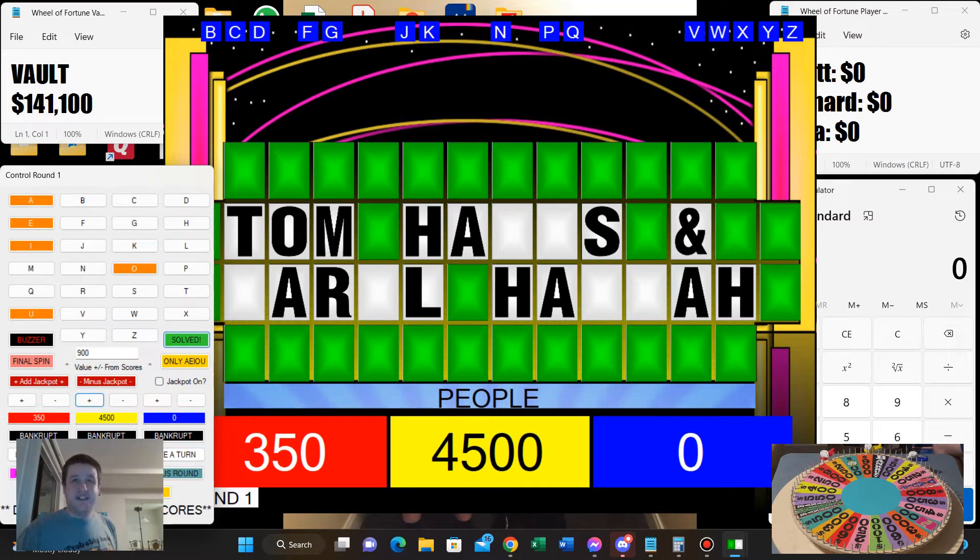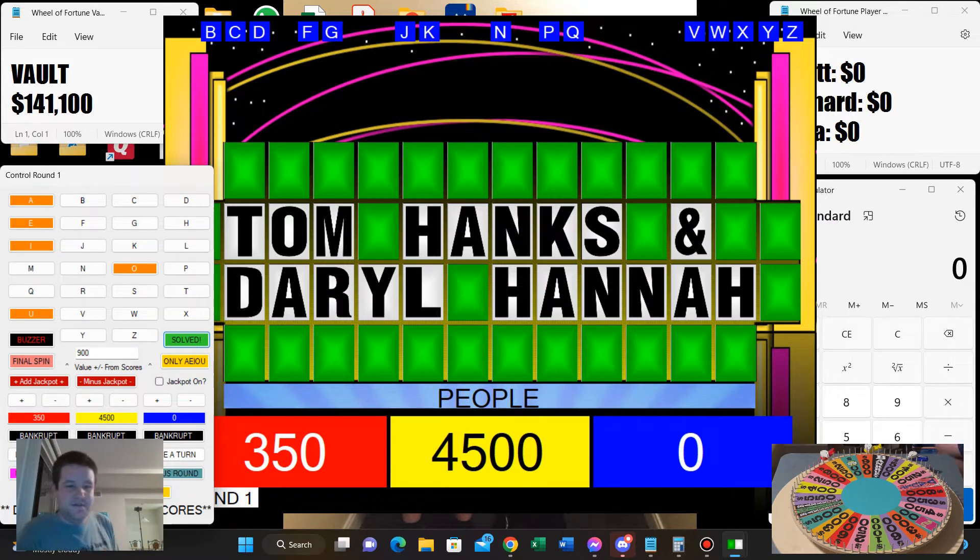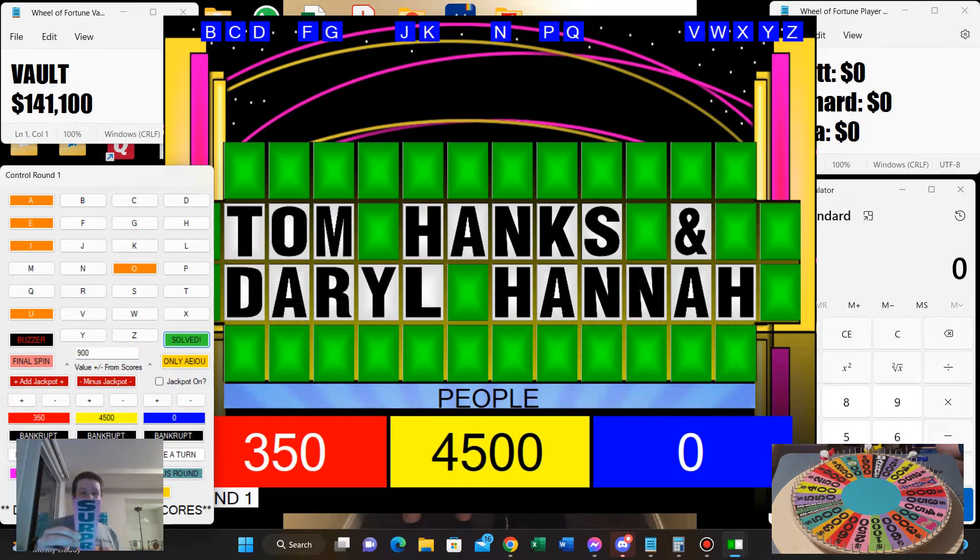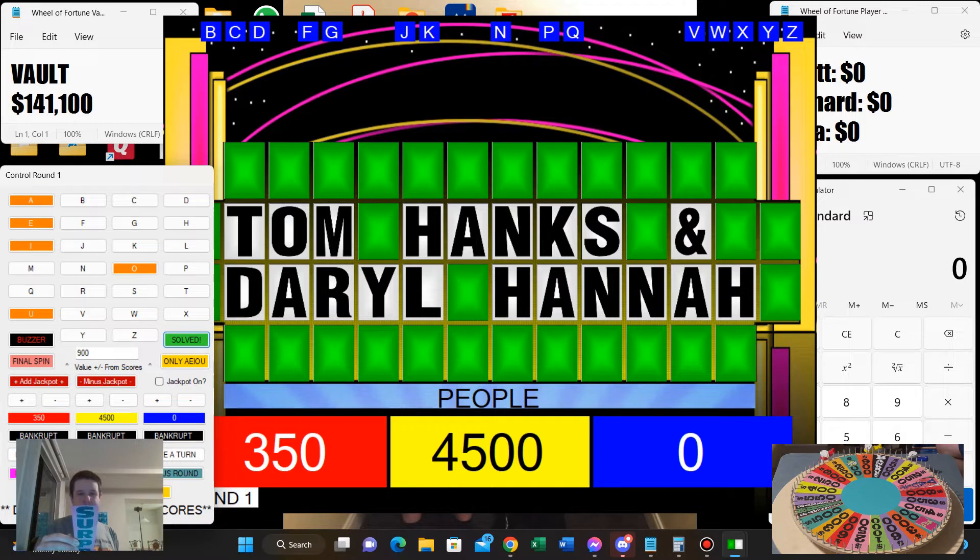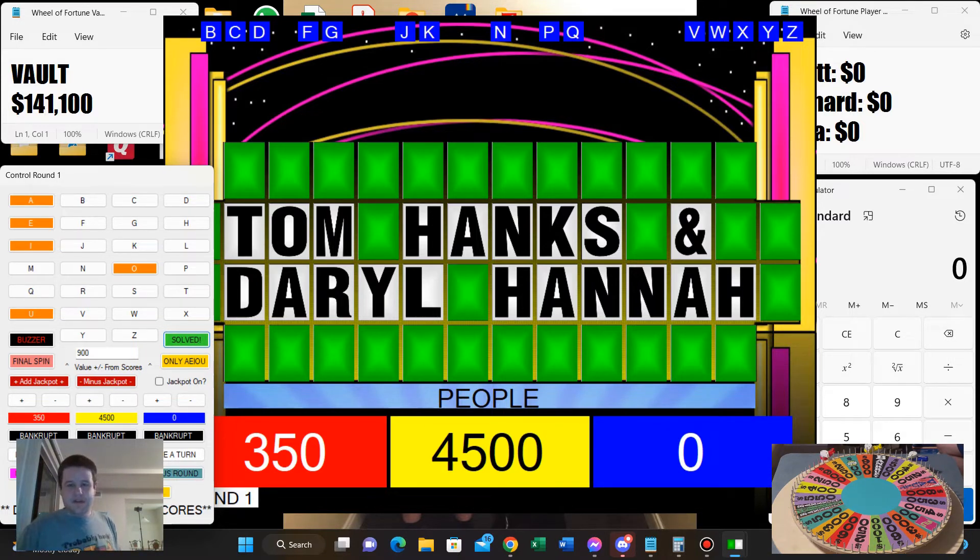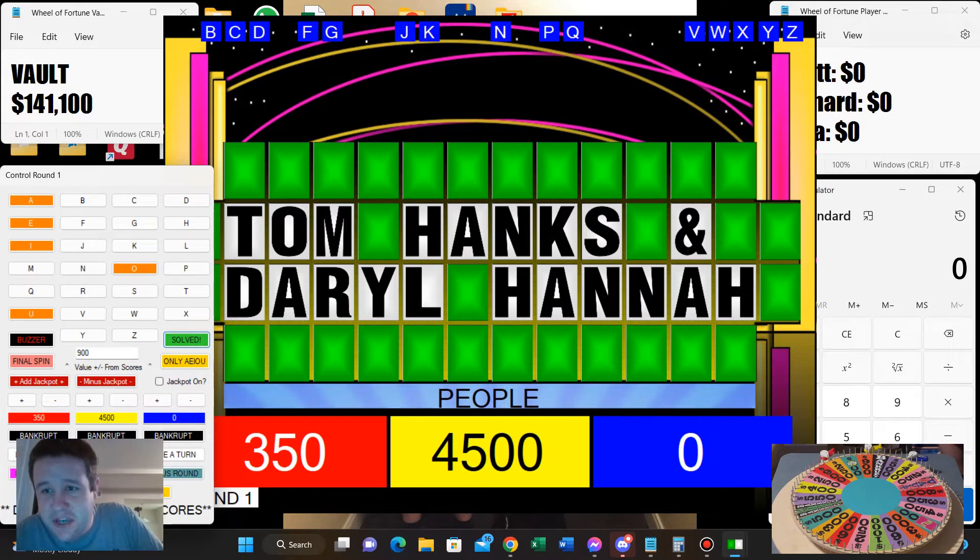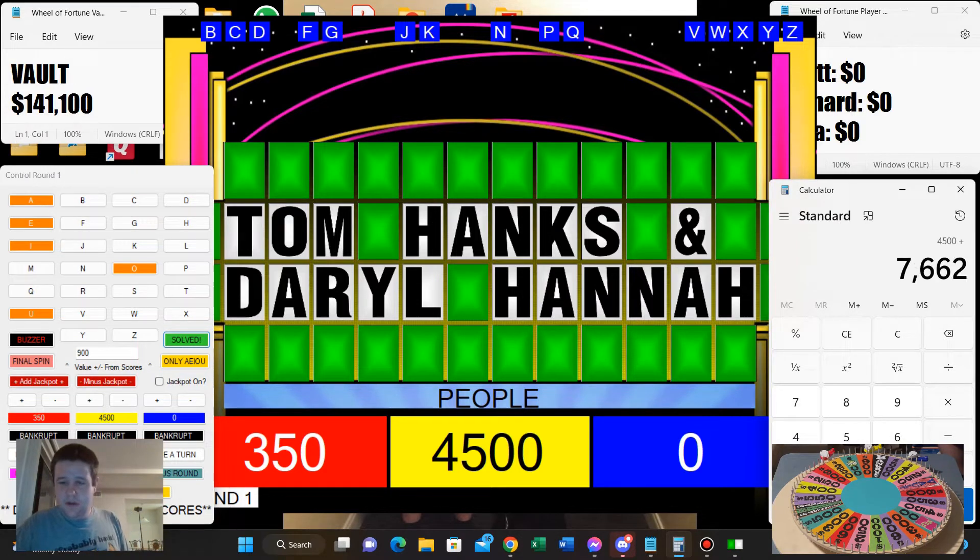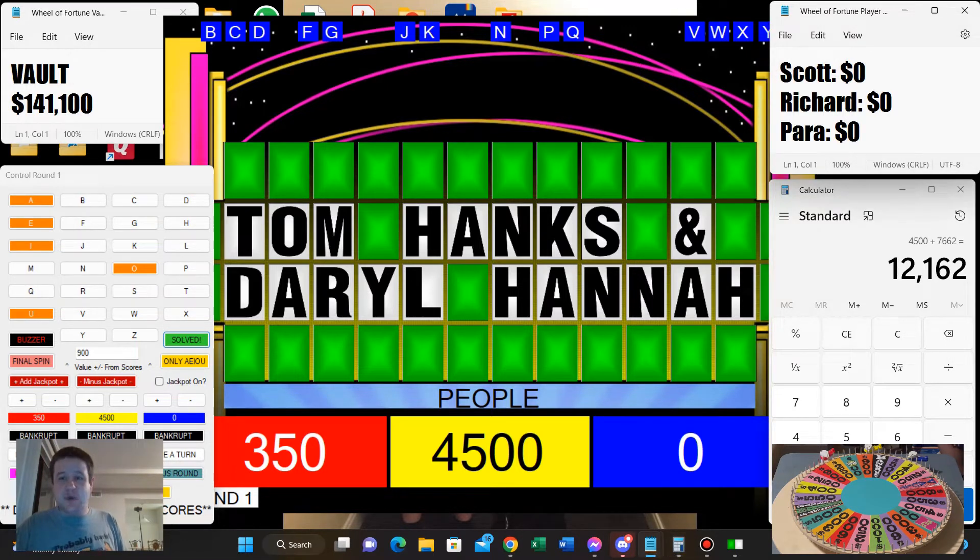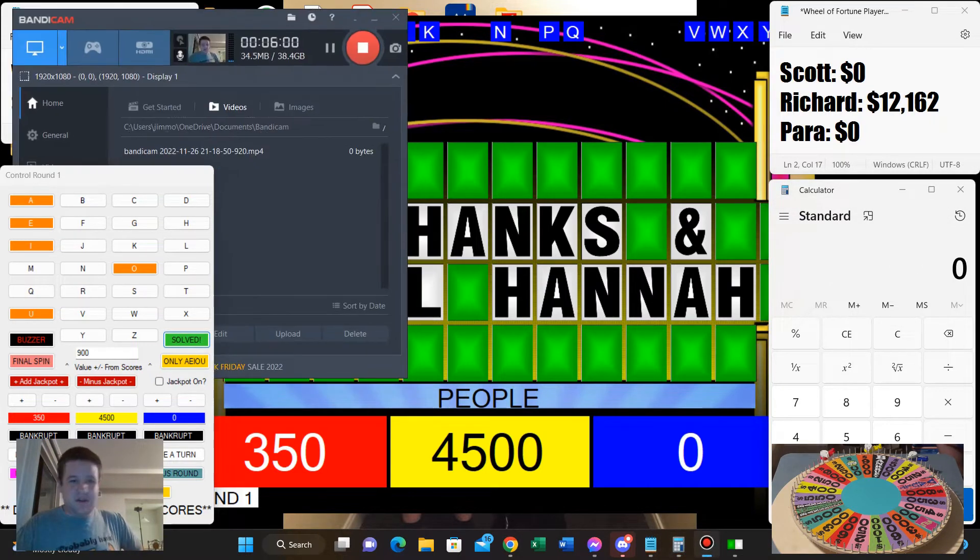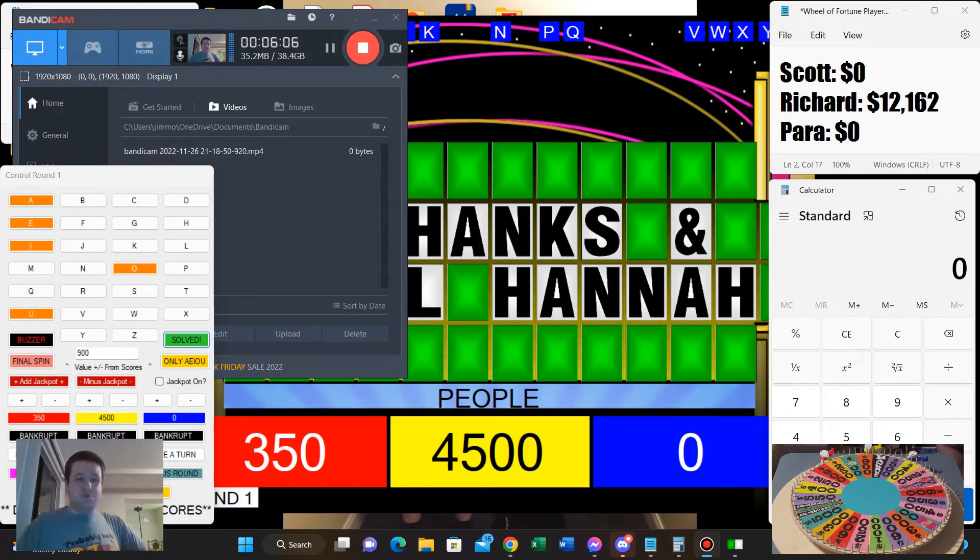For $4,500 and the surprise. Tom Hanks and Daryl Hannah. Yeah, they made quite a team in Splash. You are right. And might I also say, you certainly made a splash with this surprise. Michael. Richard, you're on a Hawaiian vacation. This trip to Hawaii is worth $7,662. How much did you say it was? $7,662. So $4,500, you have a one round total of, get this, $12,162. Wow.